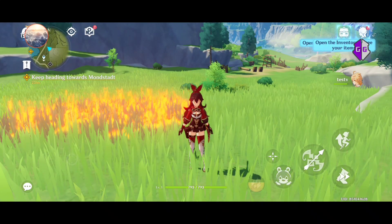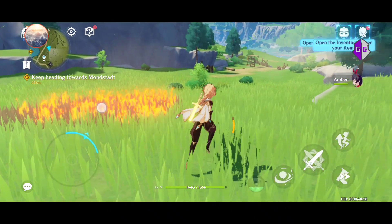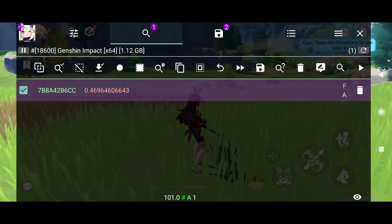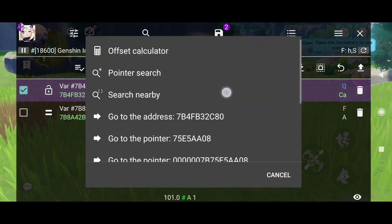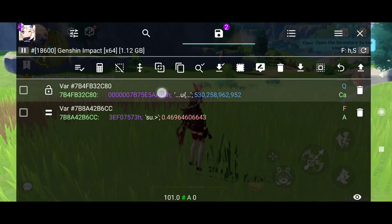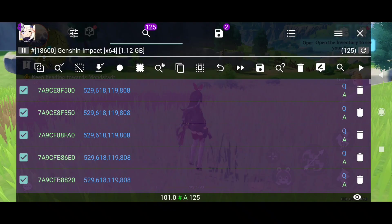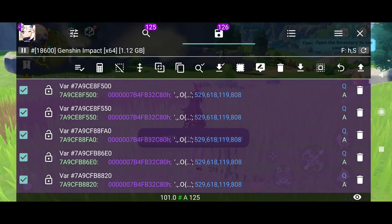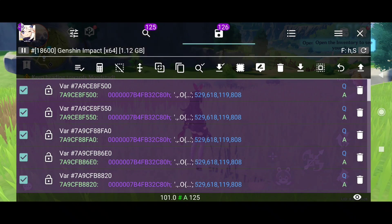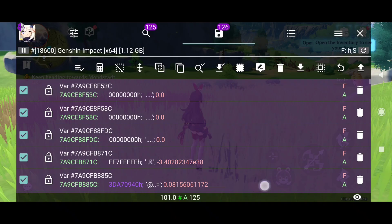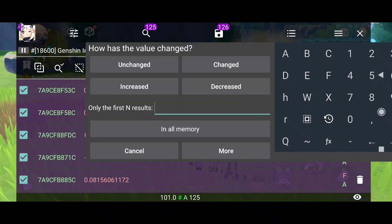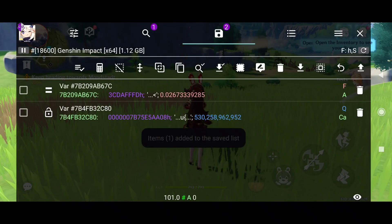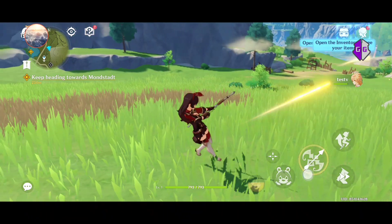If you change character this won't work anymore — for example I don't have it on this character, and if I go back it's not there either. So I have to do it again. You can remove this, long press the address we were using, do pointer search again, remove this value, save, import selection, select offset 3C, float, filter 'changed,' delete the extras, and freeze it — and it works again.